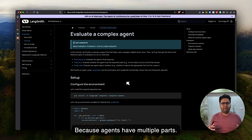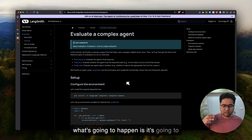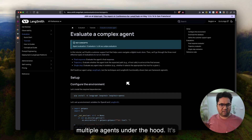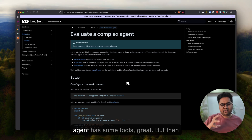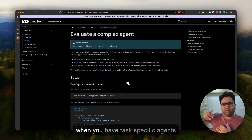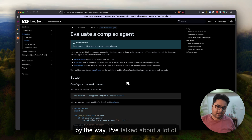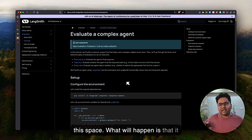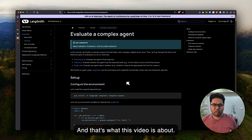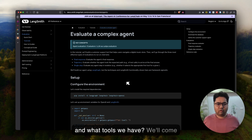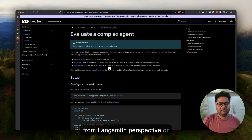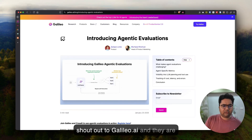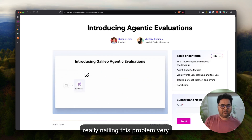Agents have multiple paths. You ask an agent a question and it's going to think, cook up a plan, and use tools or multiple agents under the hood. When you have one single agent with some tools, that's manageable. But when you have task-specific agents and a lot of different design paradigms — I've talked about many of them in my previous videos — it becomes very difficult to evaluate. And that's what this video is about: what scenarios and tools we have. We'll also look at Langsmith and Langchain.